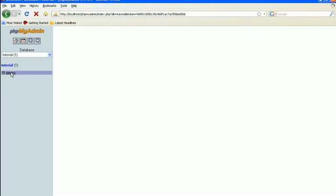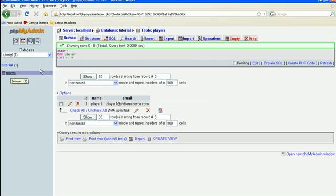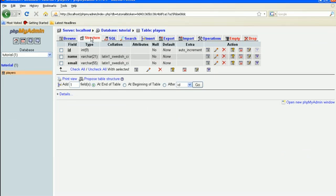This will bring up our players table. Let's click on structure. And we want to add two new fields. Change that to two and go.